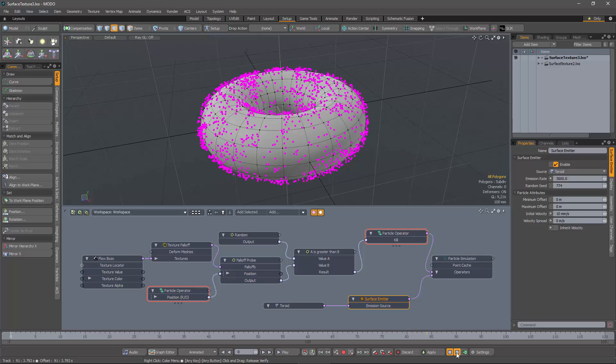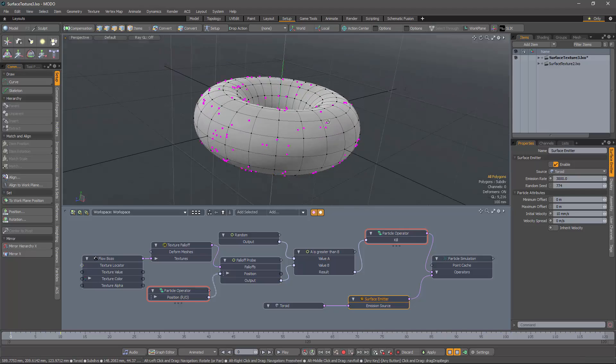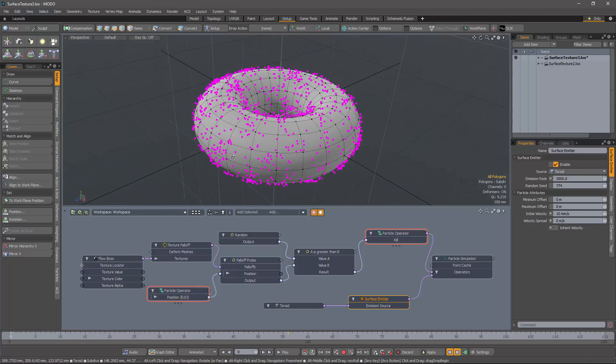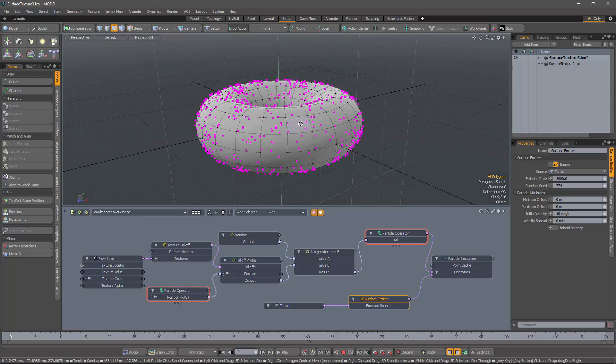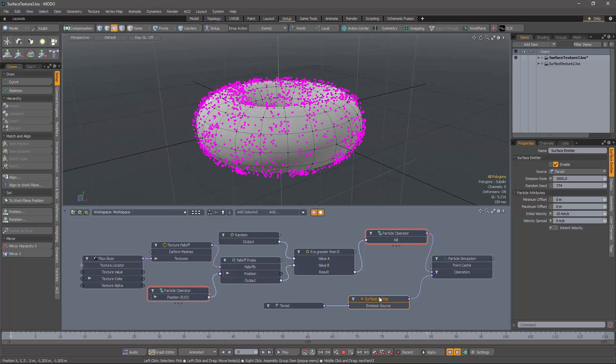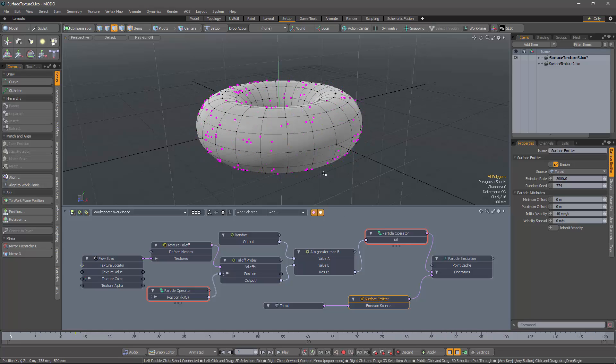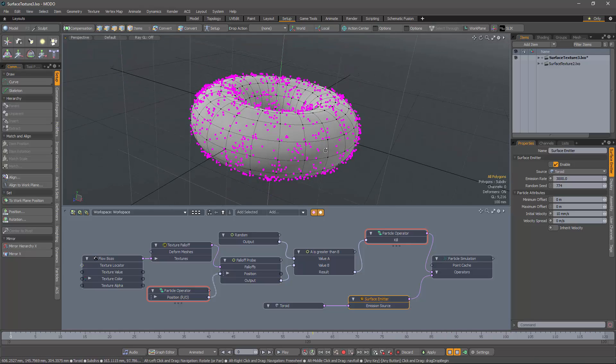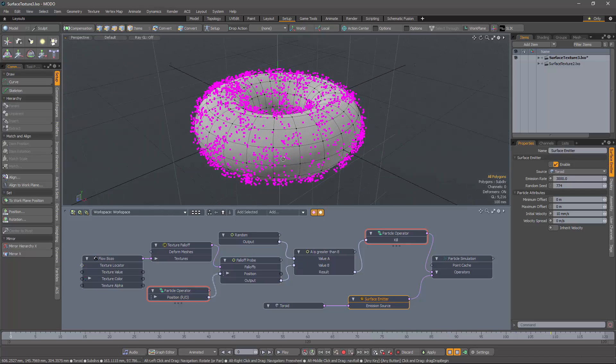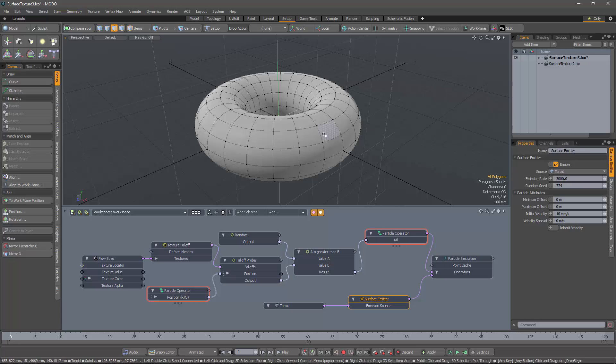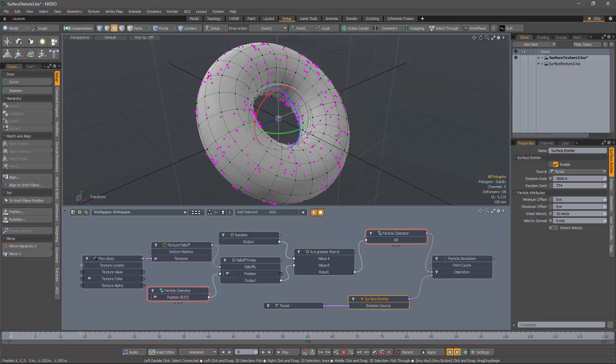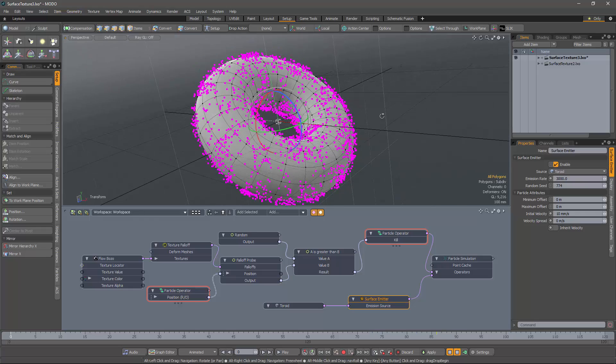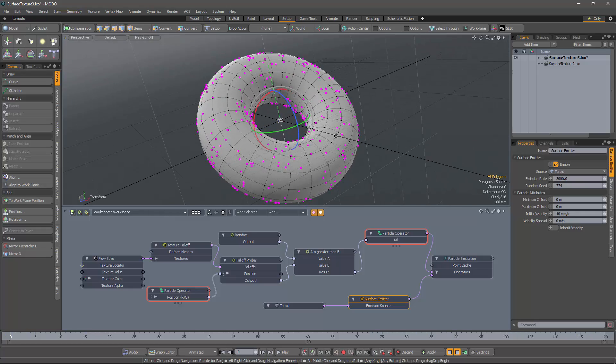Excellent. We have a torus emitting particles controlled by a texture. And because we're using a surface emitter, the particles are being emitted normal to the surface. We can modify the scene and everything will carry on working. So for example, I can rotate the torus